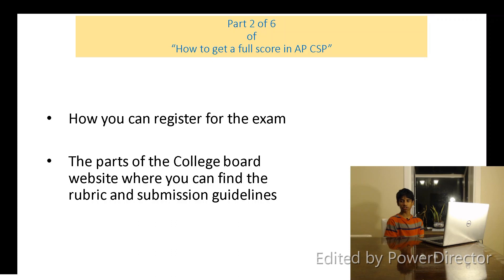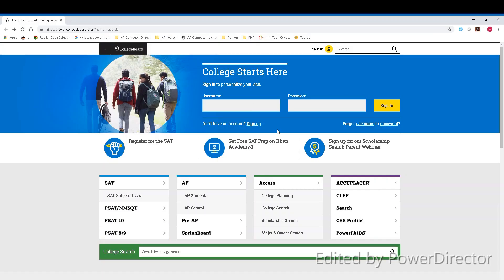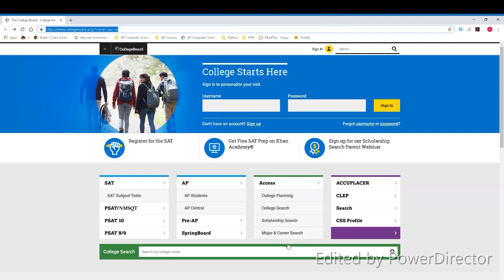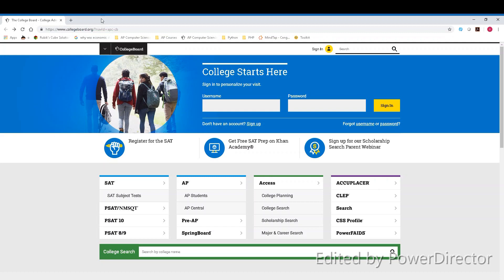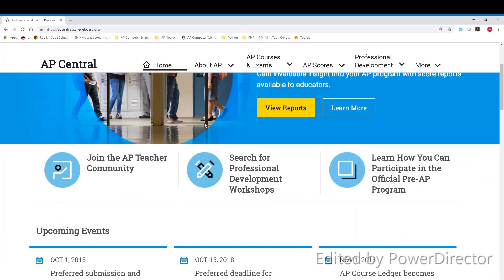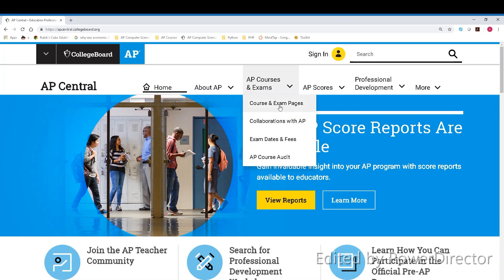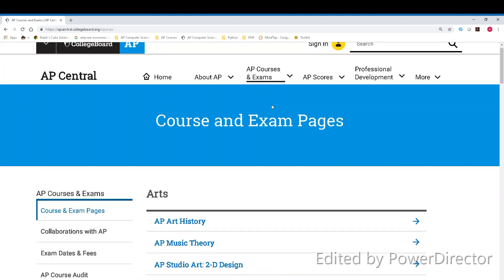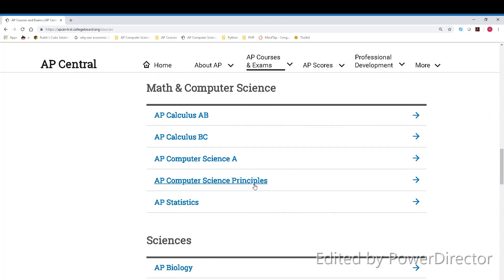Now I'll show you the parts of the College Board website where you can find the rubric, submission guidelines, scoring guidelines, and other useful information. We'll start at www.collegeboard.org, which is the normal College Board homepage. From here, you want to click on AP Central under the AP section. AP Central has general information and articles about AP exams, but to find the AP CSP test specifically, go to the AP Courses and Exams tab, click on Course and Exam Pages, and scroll down until you see AP Computer Science Principles.